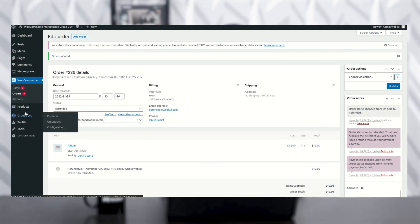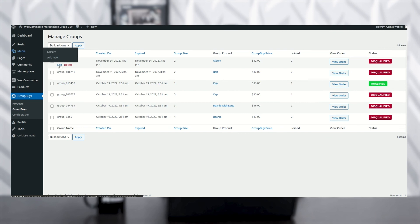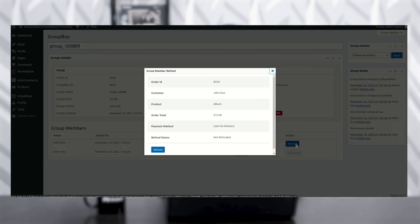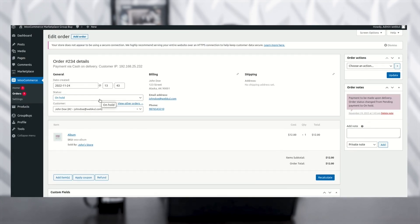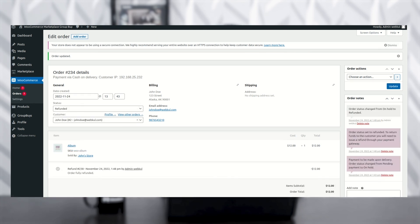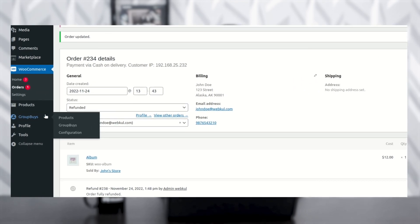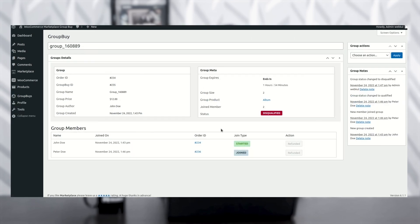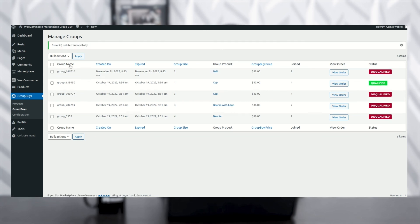You can verify the refund via Group Buys > Edit. You can see Peter Doe's refund has been processed. To refund the seller as well, follow the same process: click Refund, then Refund again, change the status from On Hold to Refunded, and update. Once updated, from Group Buys > Edit you can confirm the money has been refunded to both the seller and the customer. If you also want to delete the group, click the Delete option and the group will be deleted.